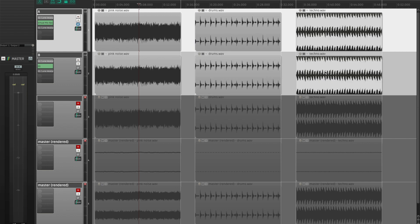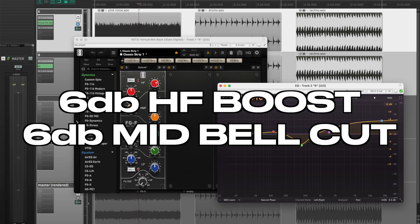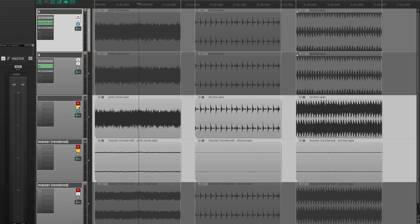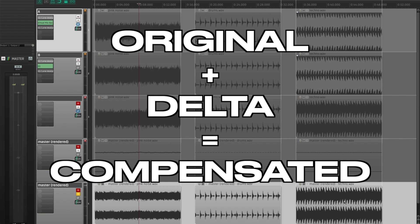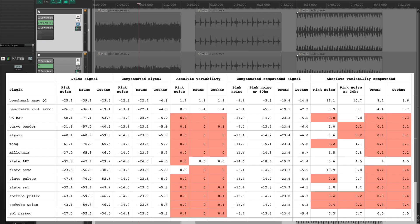I started with a recording of pink noise, a drum recording, and a techno track. I put a fancy plugin on one track and Pro-Q 2 on another, and tried to match FabFilter to the fancy plugin. The fancy plugin always had a 6dB high shelf boost and a 6dB low-mid bell cut. After matching, I bounced out the delta, then combined the dry recordings with that delta to get what I called the compensated signal. The difference in RMS level between the original and the compensated signal is the difference between the two plugins.